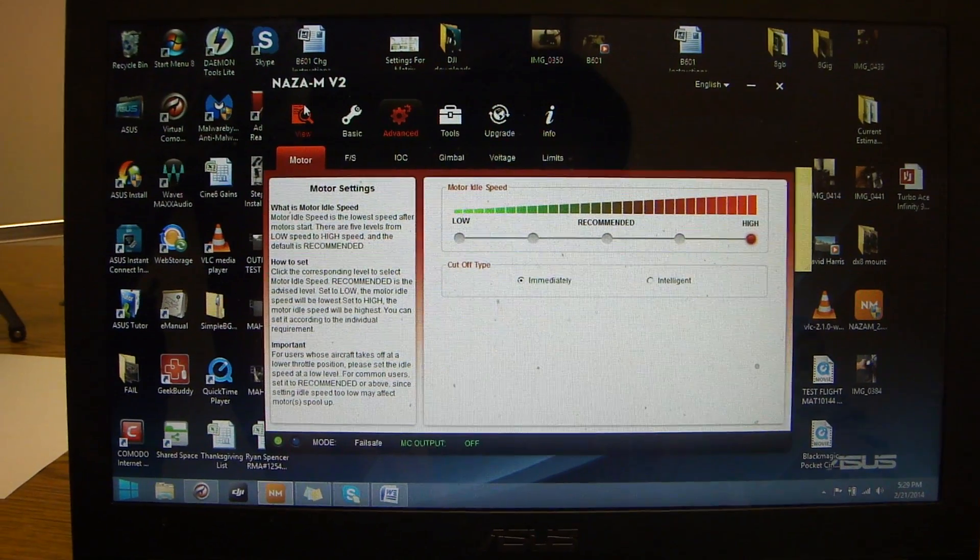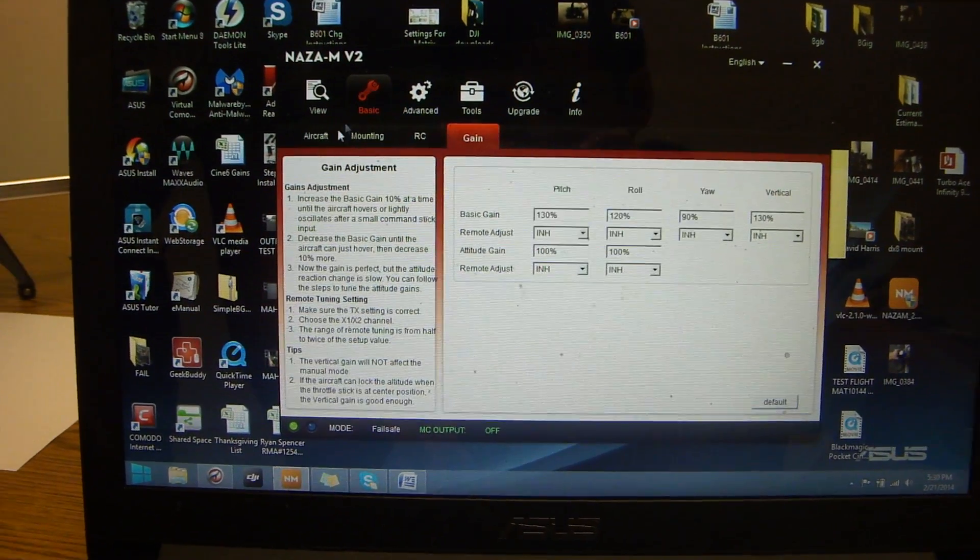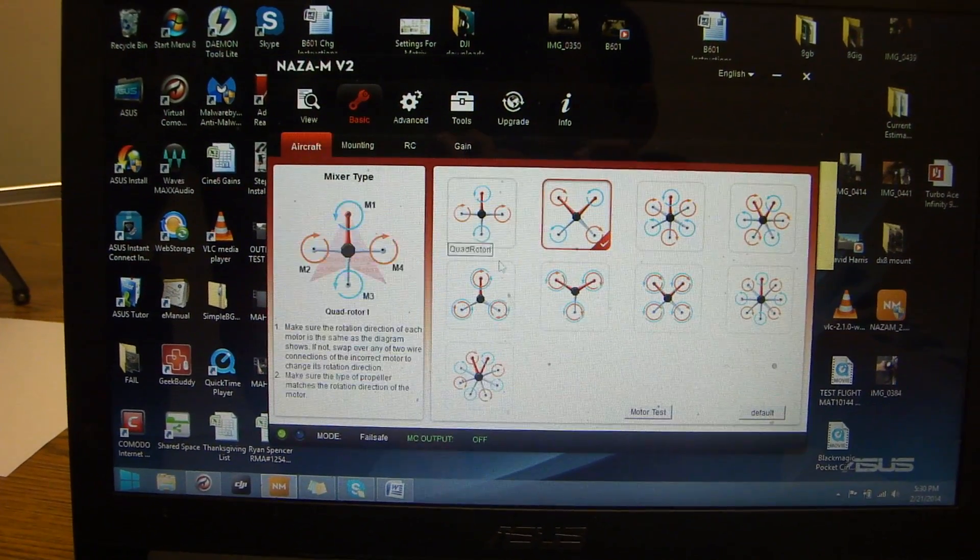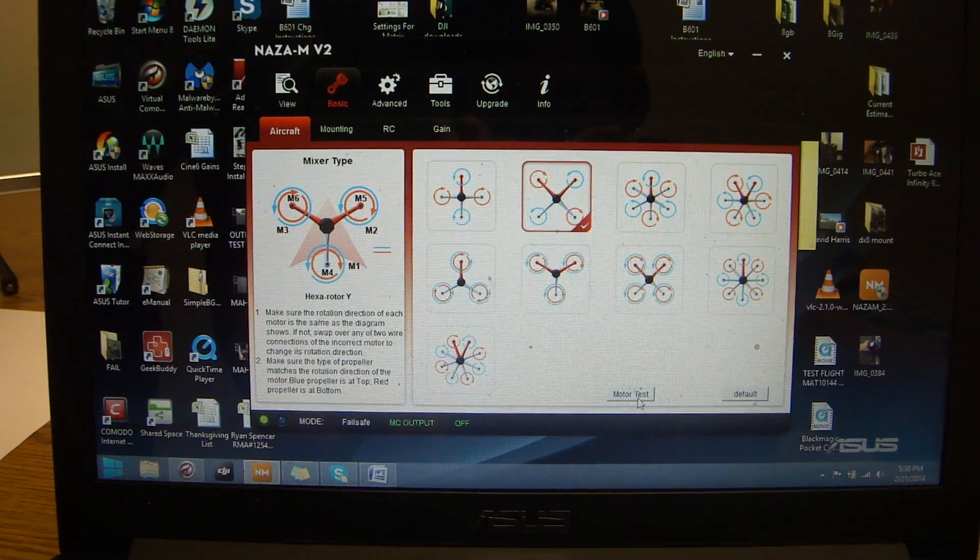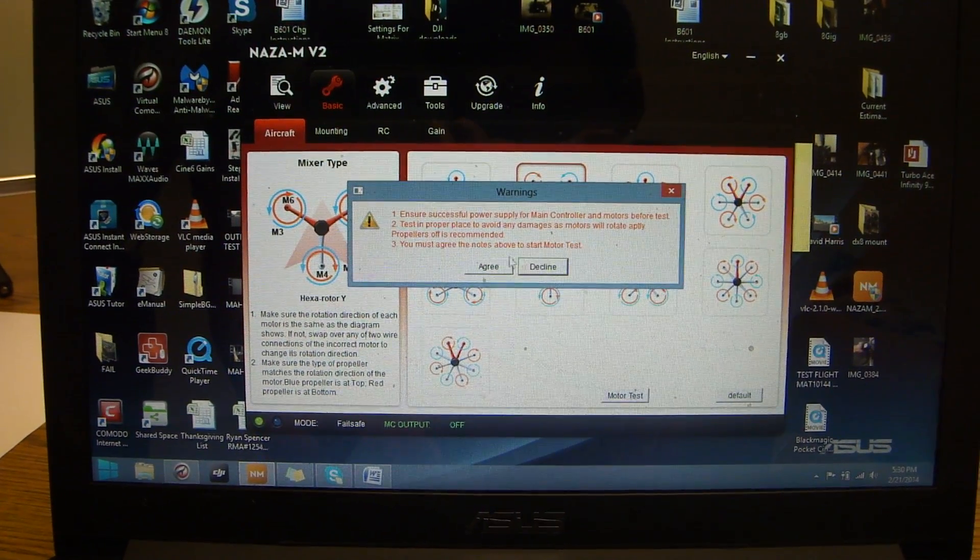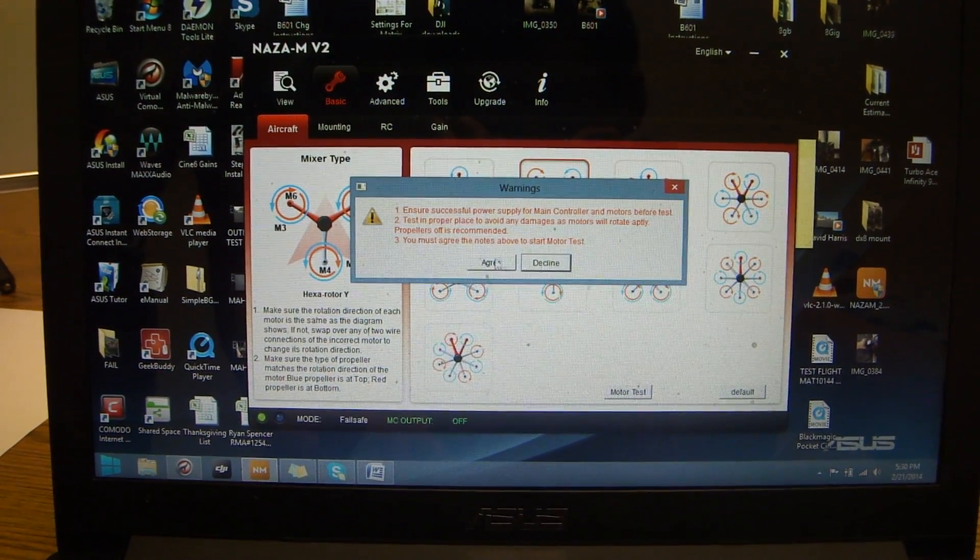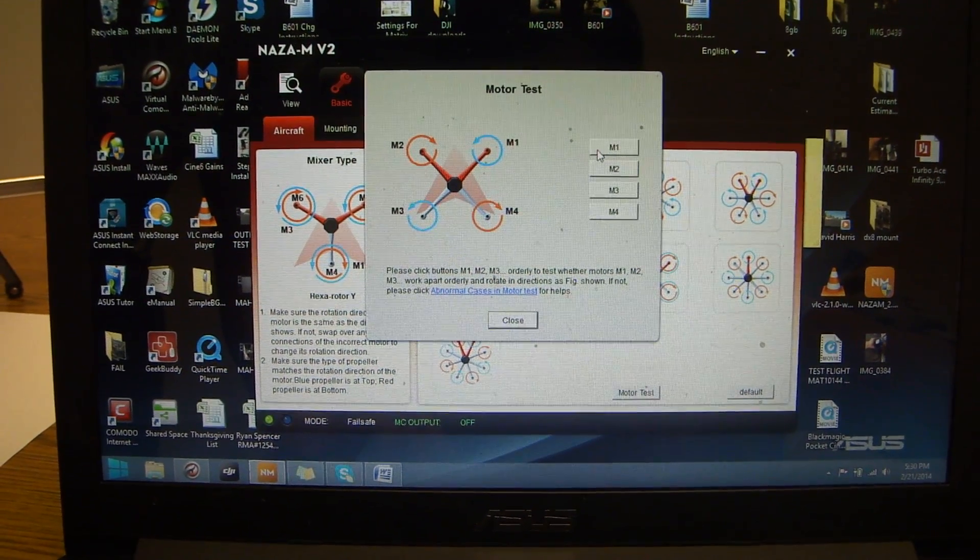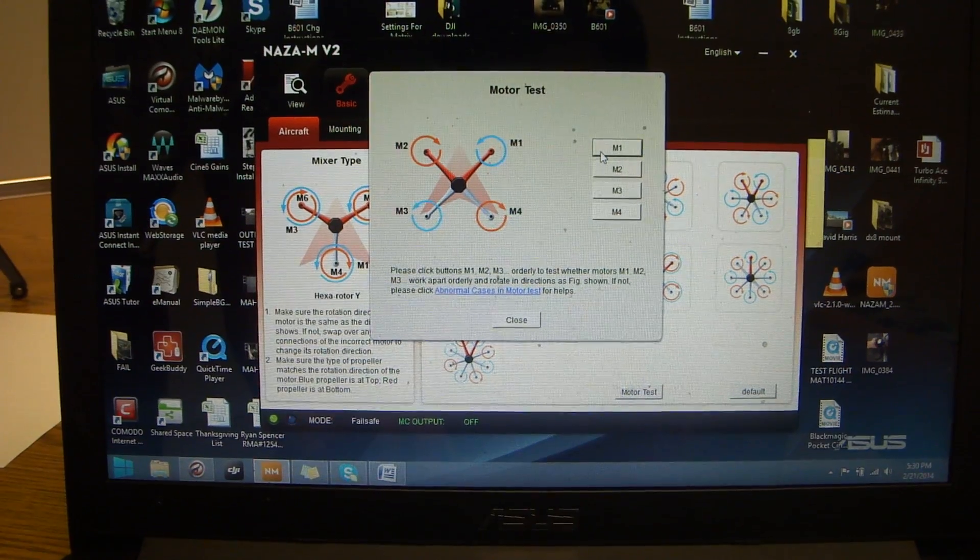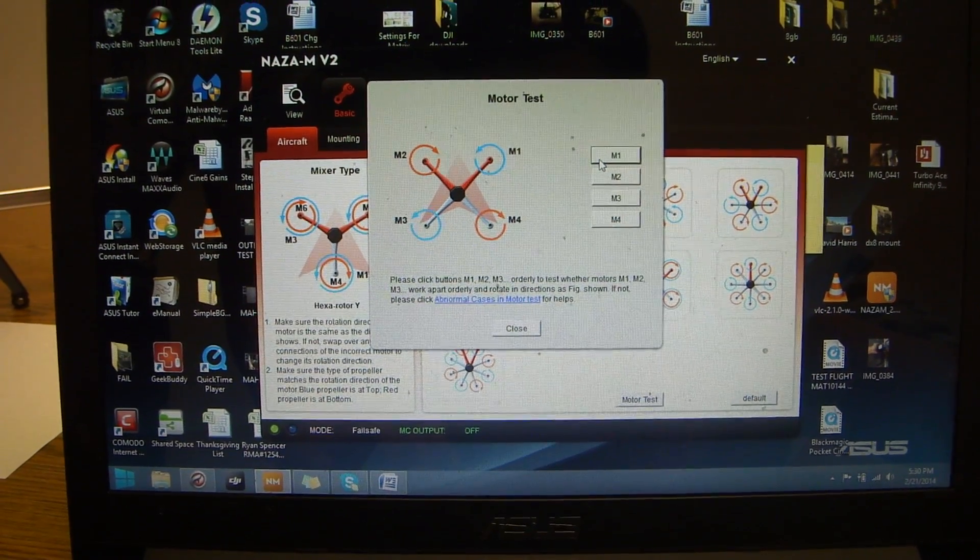is you're going to go back to basic, aircraft, and you're actually going to run your motor test. If for any reason your motors are not spinning properly when you click M1.